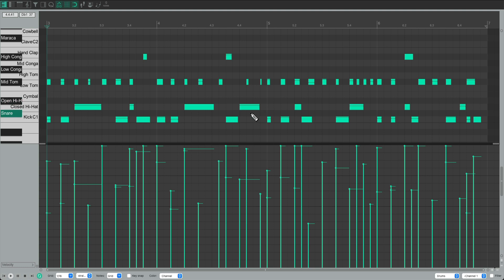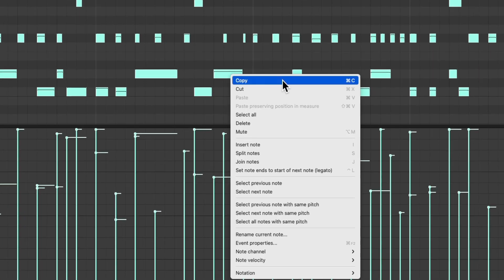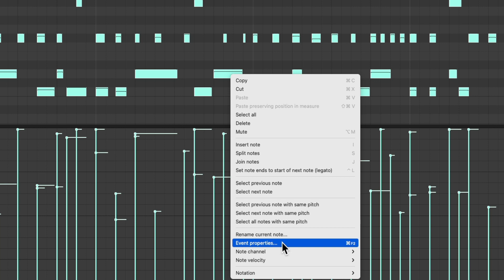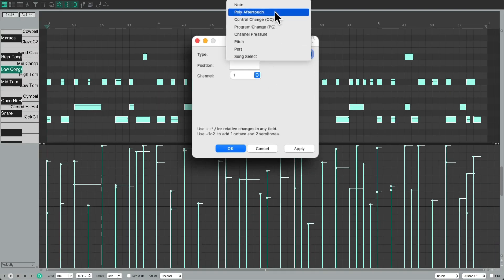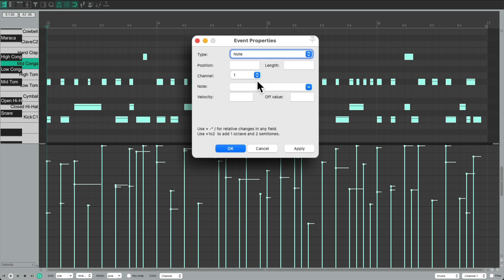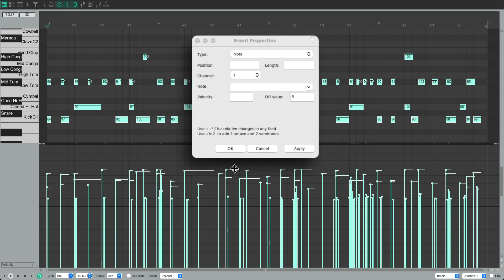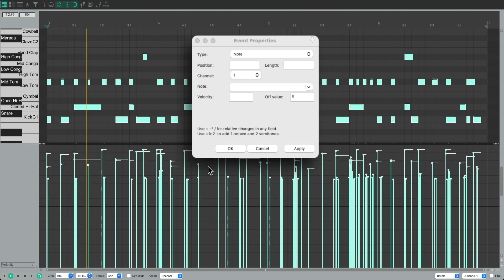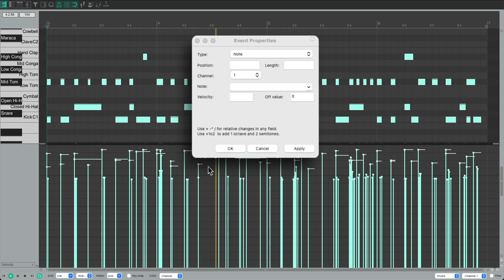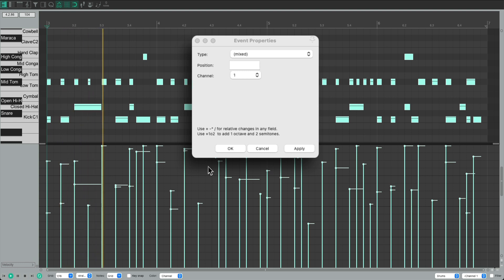Just select all the notes, right-click Event Properties. Make sure we choose Note. Go to Velocity. Let's divide it by 4, which will be 4 to 1 compression. Or we can multiply it by 0.25. Same thing. Apply it, and it brings down the velocities by that amount, and we can drag it up to taste. Much better. Before, and after.